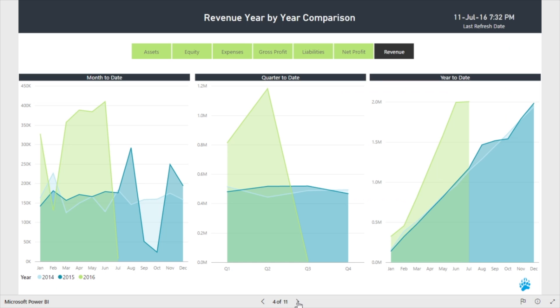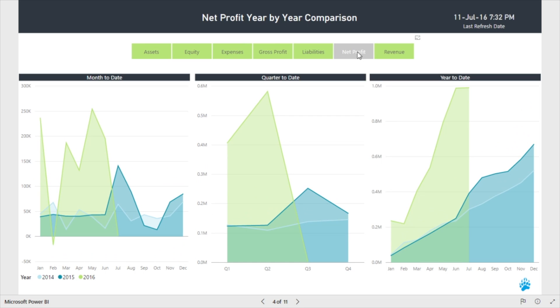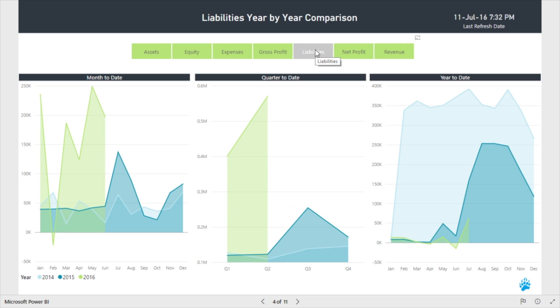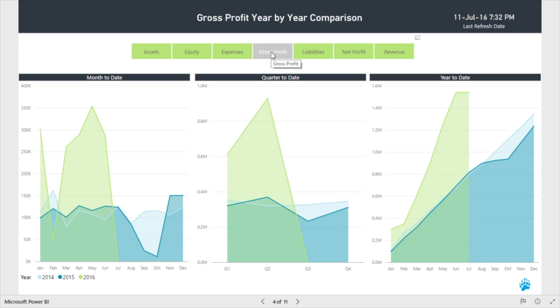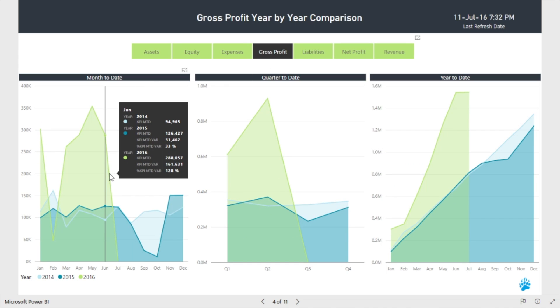Let's take a look at our dynamic year-by-year performance chart. This report allows you to select a measure and see the resulting performance over time from three different perspectives – month to date, quarter to date, and year to date. Hover over the data points for further details.